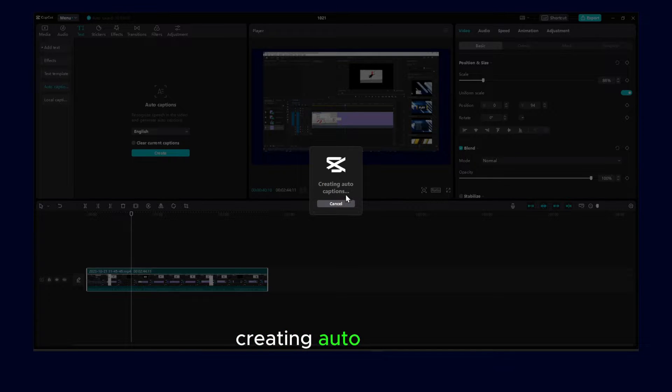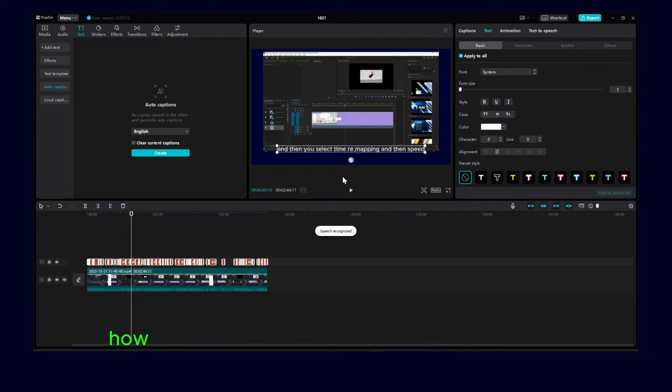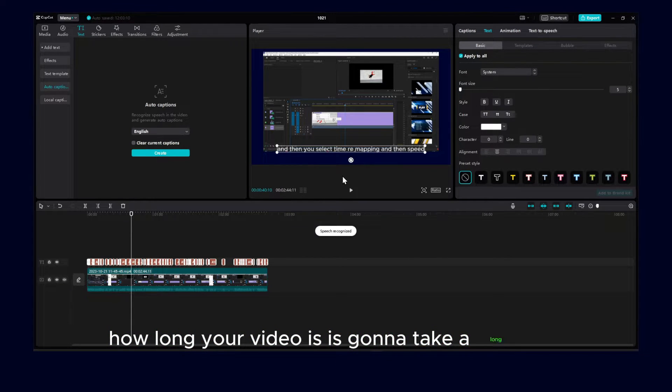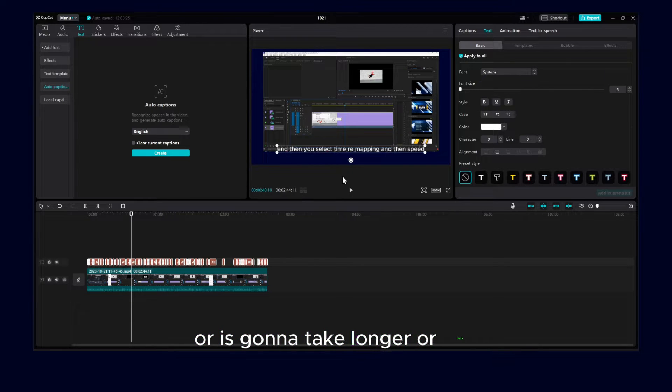Creating auto captions now depends on your video. How long your video is will determine whether it's going to take a longer or shorter time.